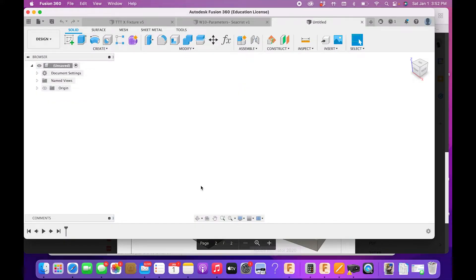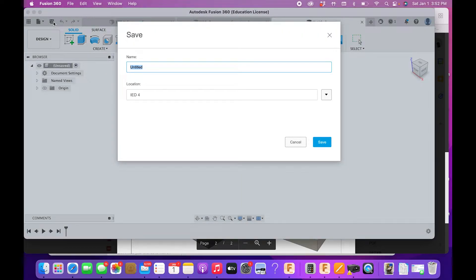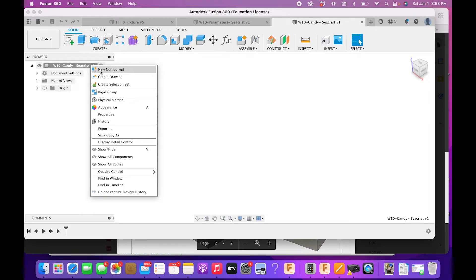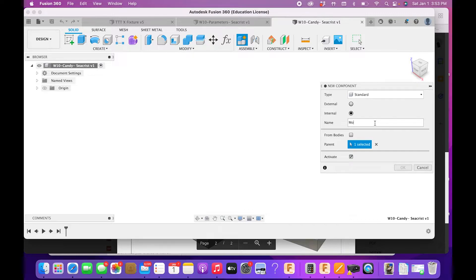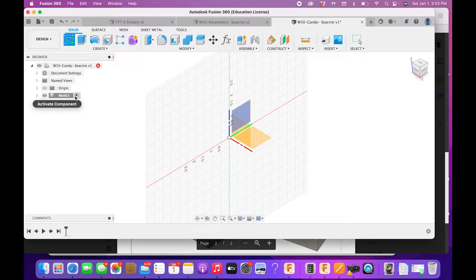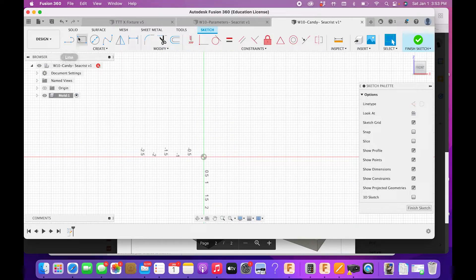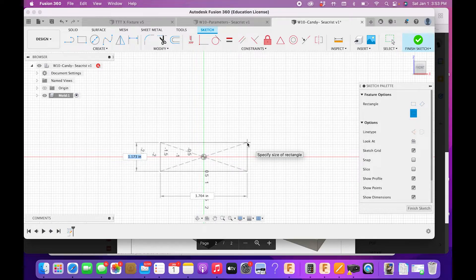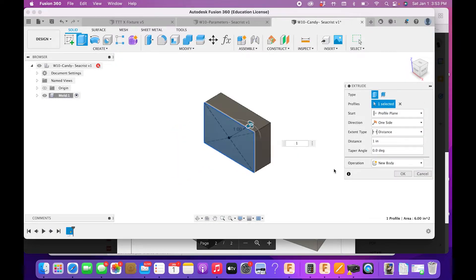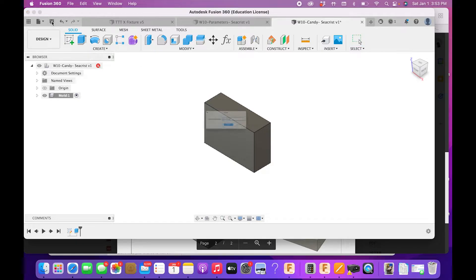Let's hop over to Fusion and get started. First, save this file — call it 'Week 10 Candy' and your last name. We want to make two separate parts within one file, so right-click on the file name and choose New Component — name it 'mold' and click OK. Start a sketch; notice the mold has the checkbox next to it, meaning that's what we're currently drawing. The mold is a simple rectangle: two inches wide and three inches long. Extrude it to one inch — and that is our candy mold. Hit Save.